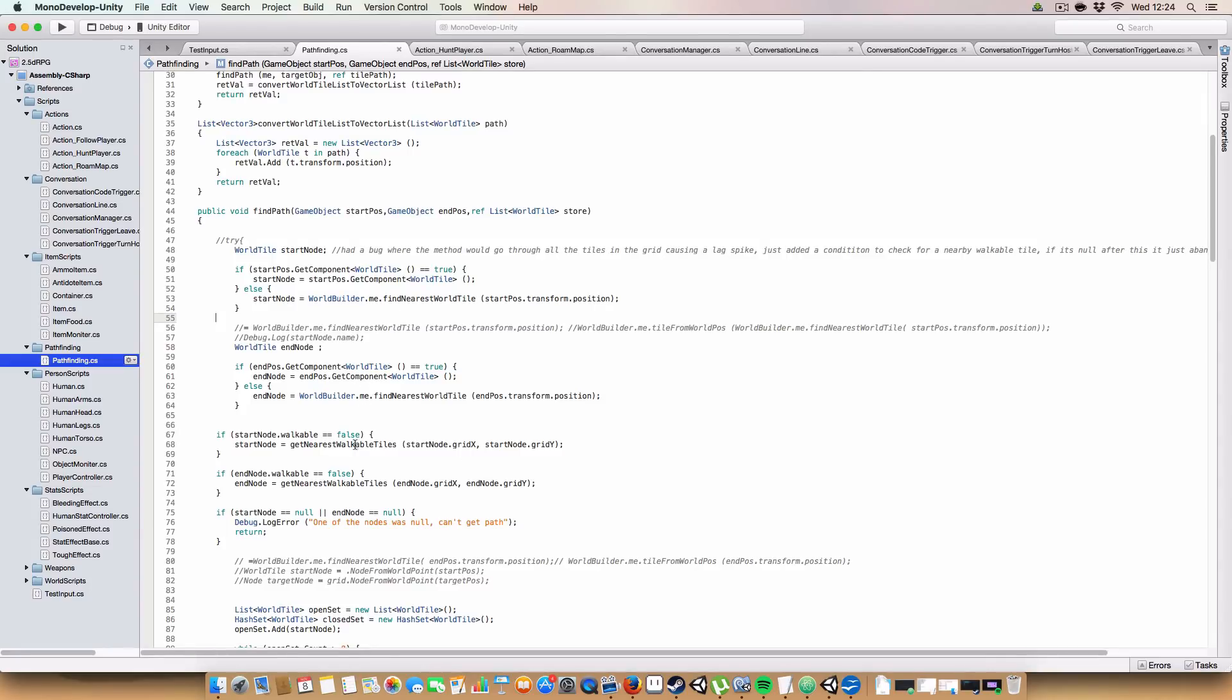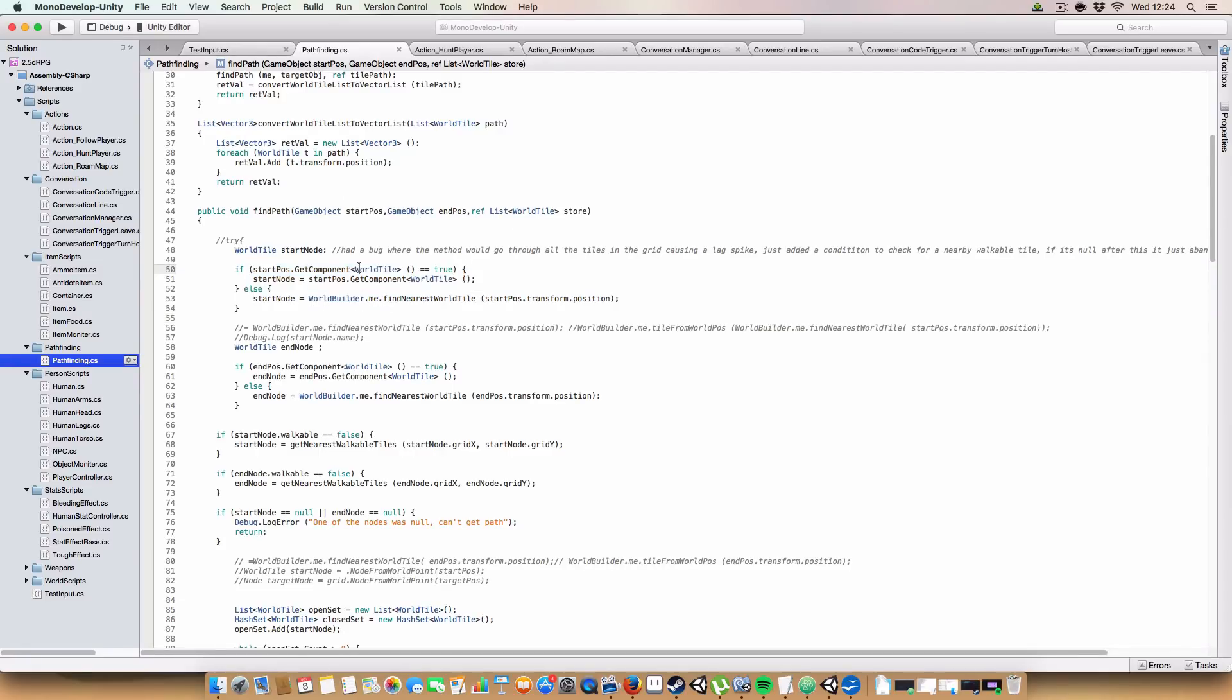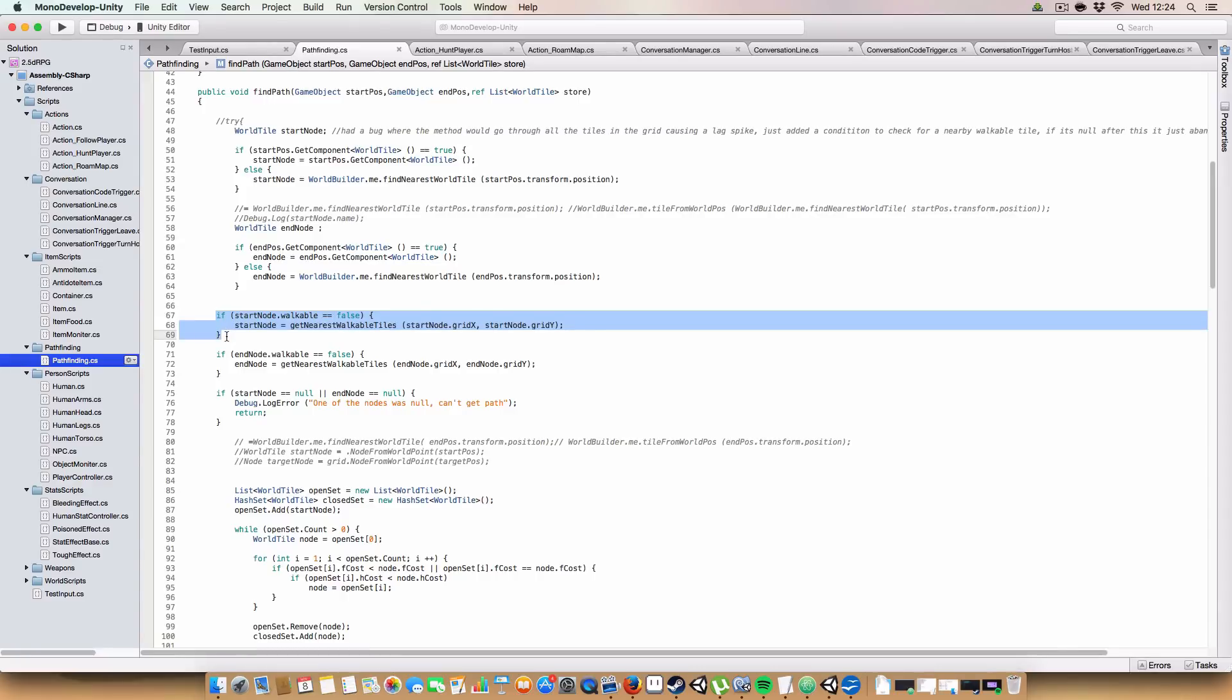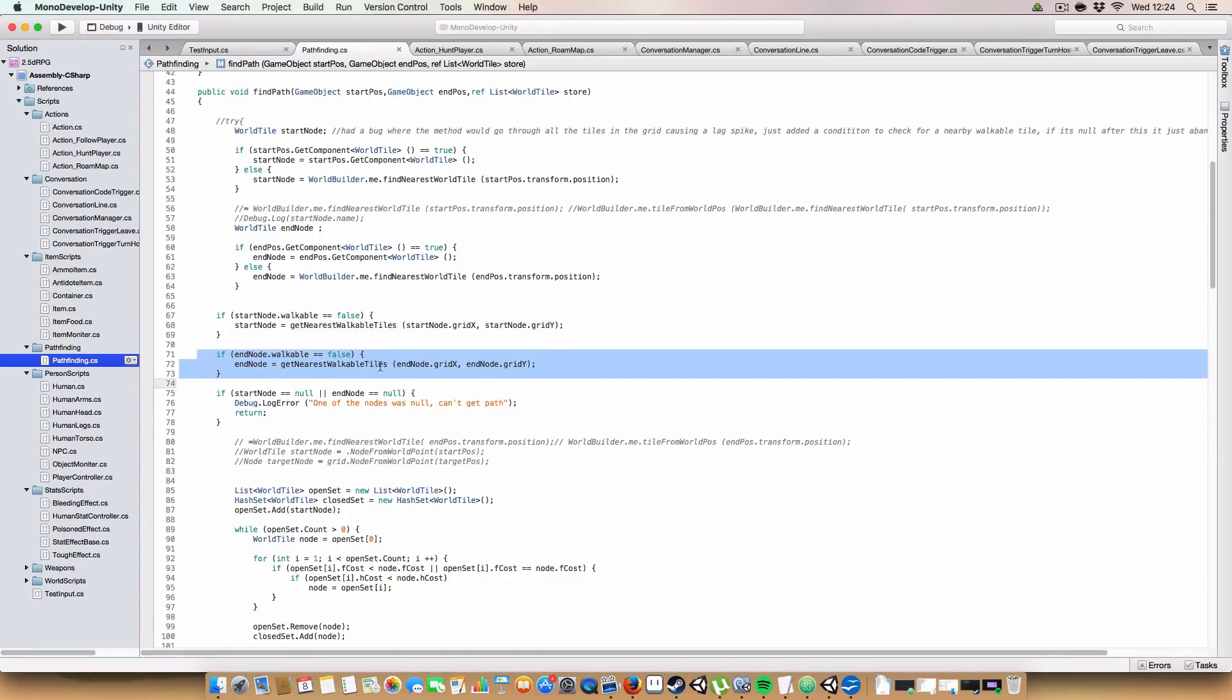Basically, what I've done is, so as normal, we start by getting the world tile or finding the nearest world tile to whatever position has been passed into the find path method. And next up, we basically just check if the node that we found isn't walkable, we'll get this new method called getNearestWalkableTile with the grid X and grid Y. And same way for the end node.